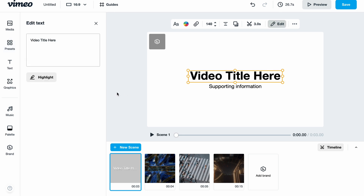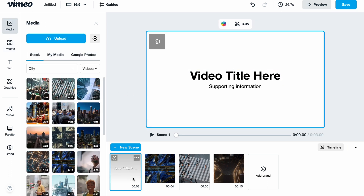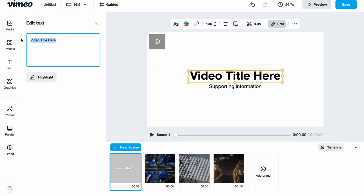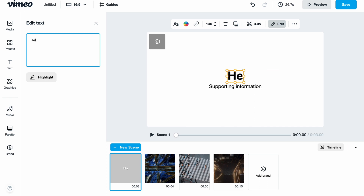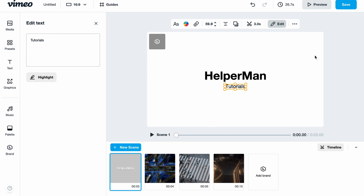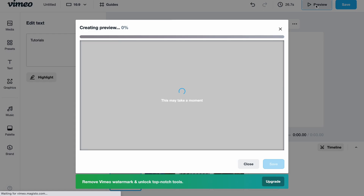Before adding, we can write the name — let's say the name of our channel. We click on the scene in the timeline, then click on the necessary part to edit it. In the left side we can find the opportunity to change the text — for example, the channel name and supporting information like 'Tutorials.'